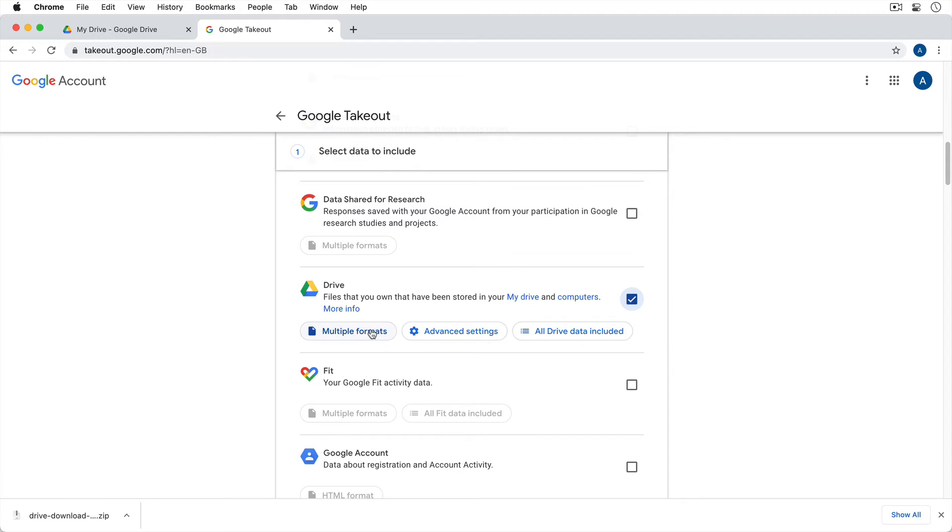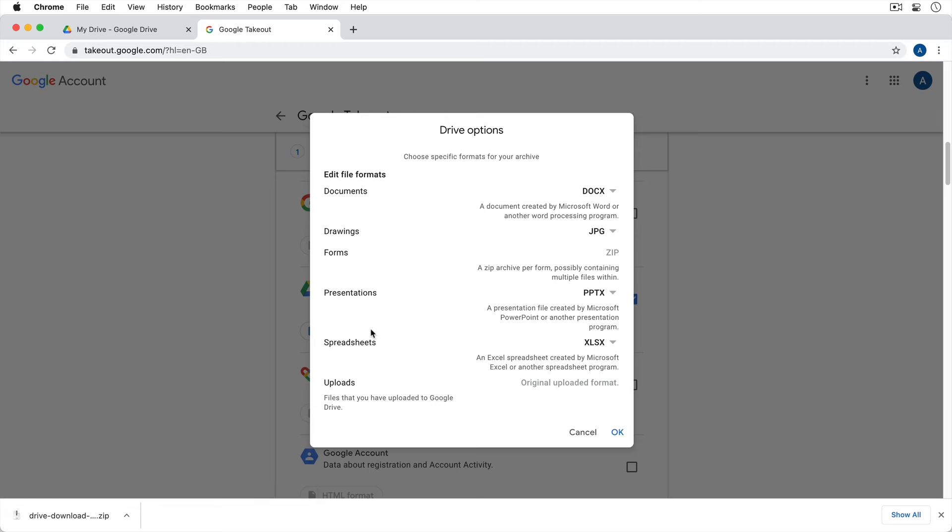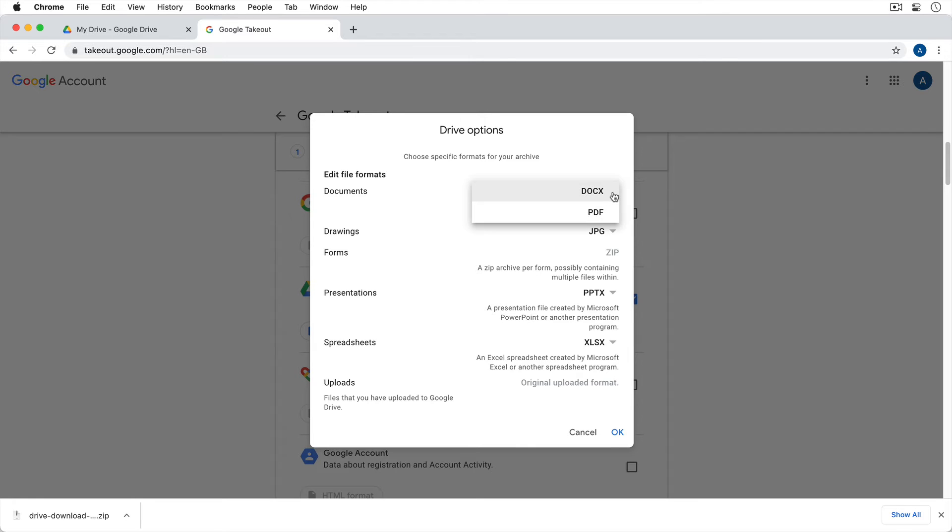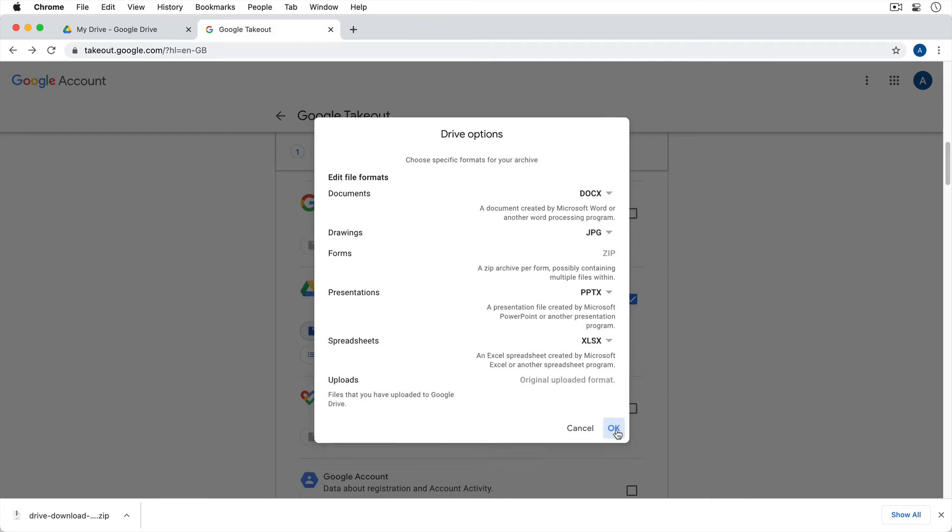First of all, we can select the formats of the files that we'd like to download. So right now for our documents, they're going to put it in Docx format. For our drawings, they're going to be JPEG. Presentations are going to be PowerPoints, spreadsheets Excel. So you could click to change these, you could download to a PDF if you wanted to instead of a Docx. When you're ready, go ahead and hit OK.